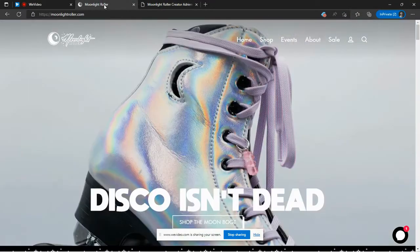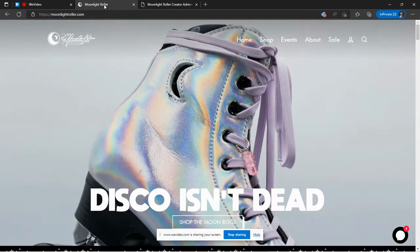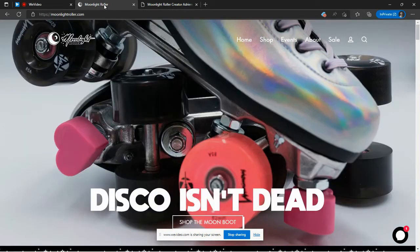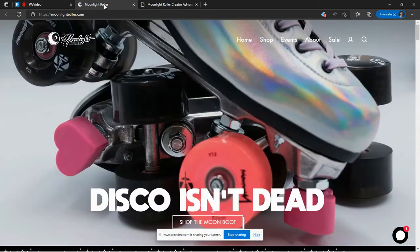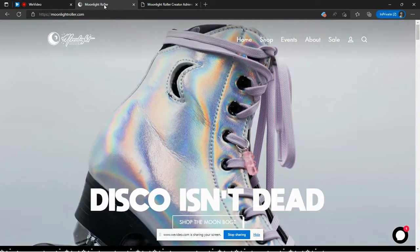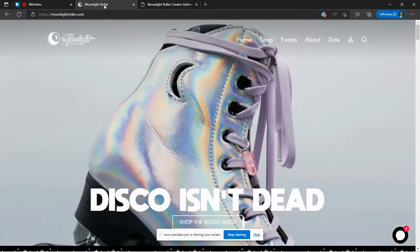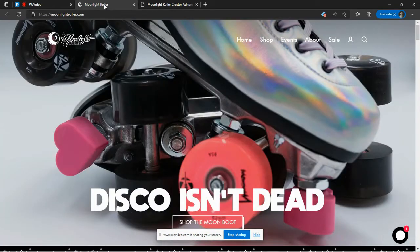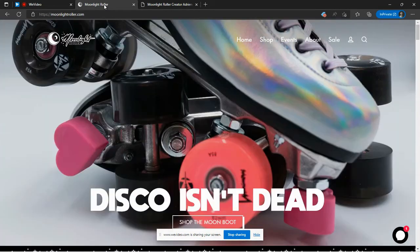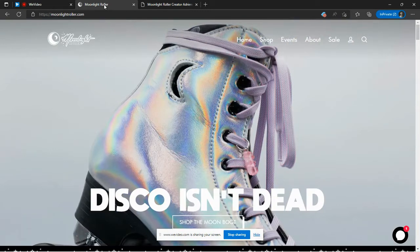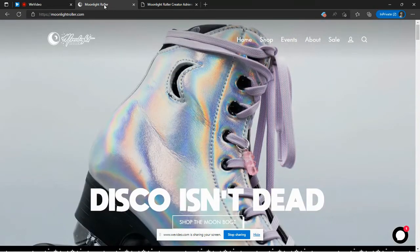For this video, we'll be spotlighting Moonlight Roller. And as you can see, they produce these gorgeous roller skates. So we're going to take a look at them for this video and we'll start with the creator.